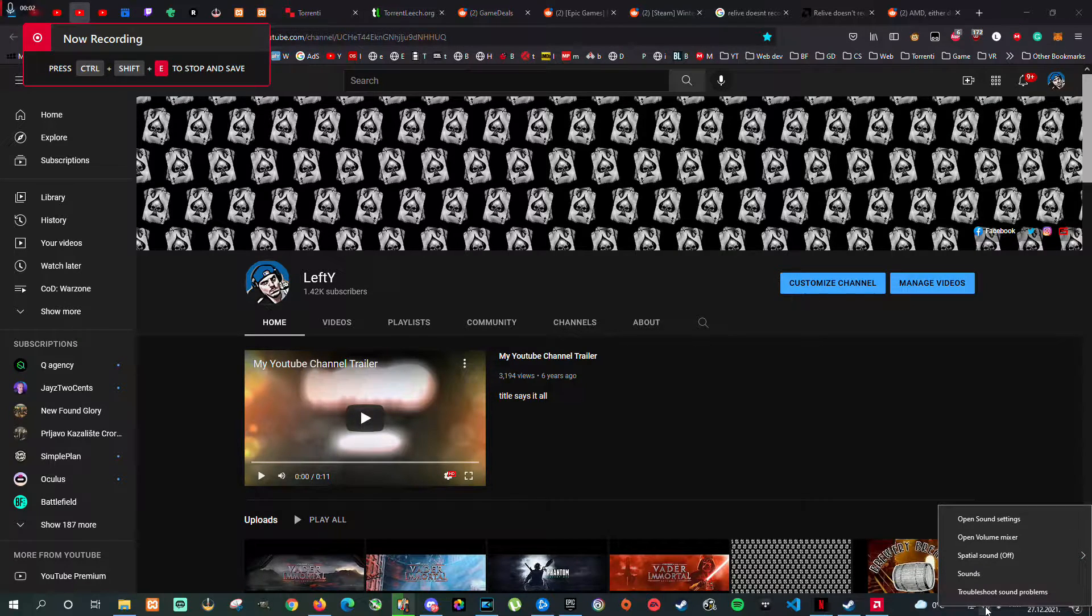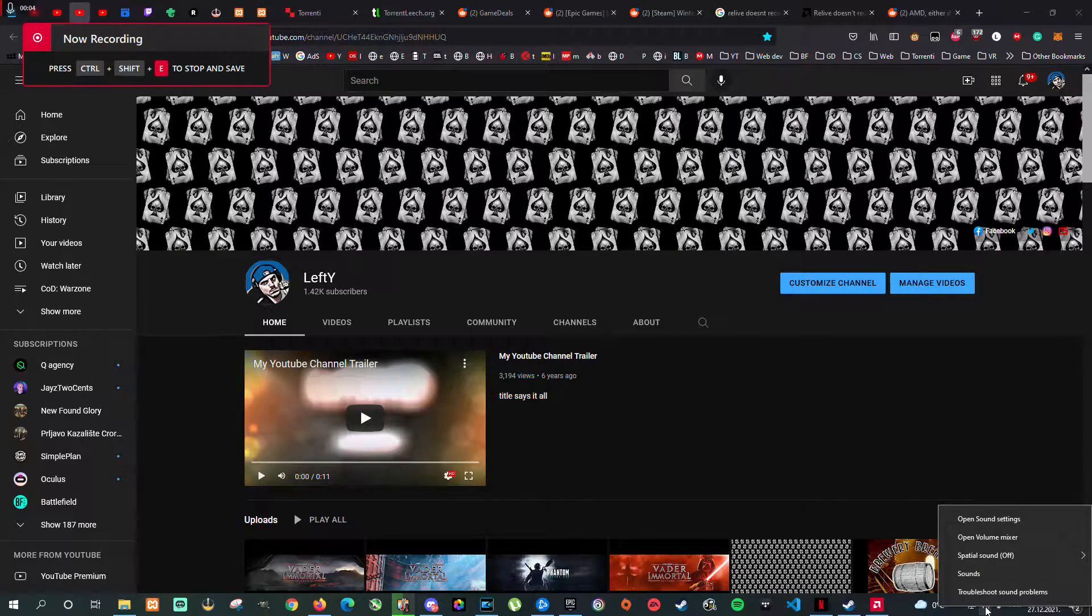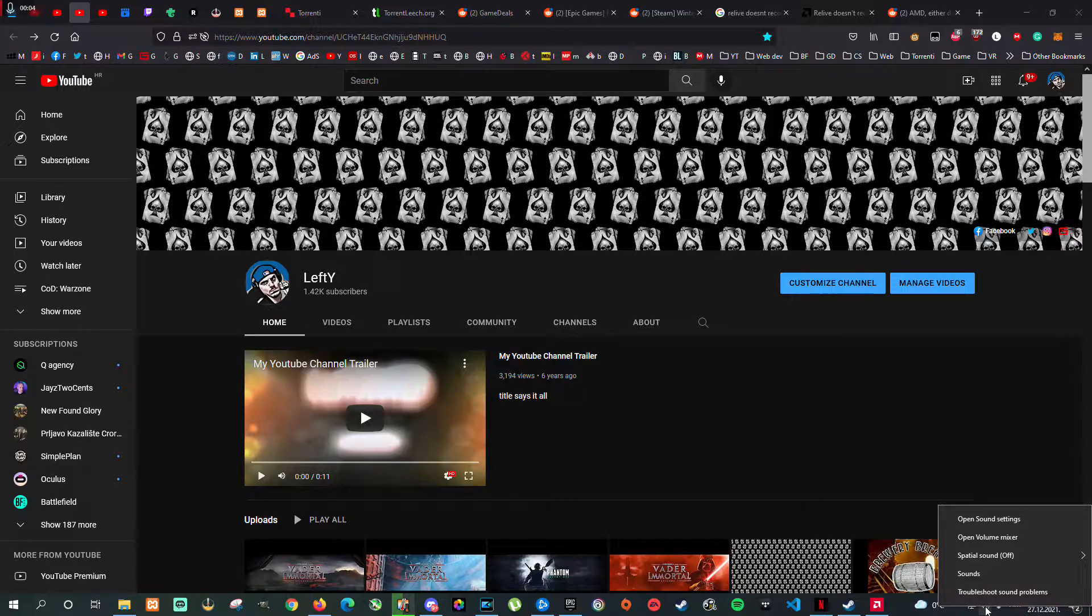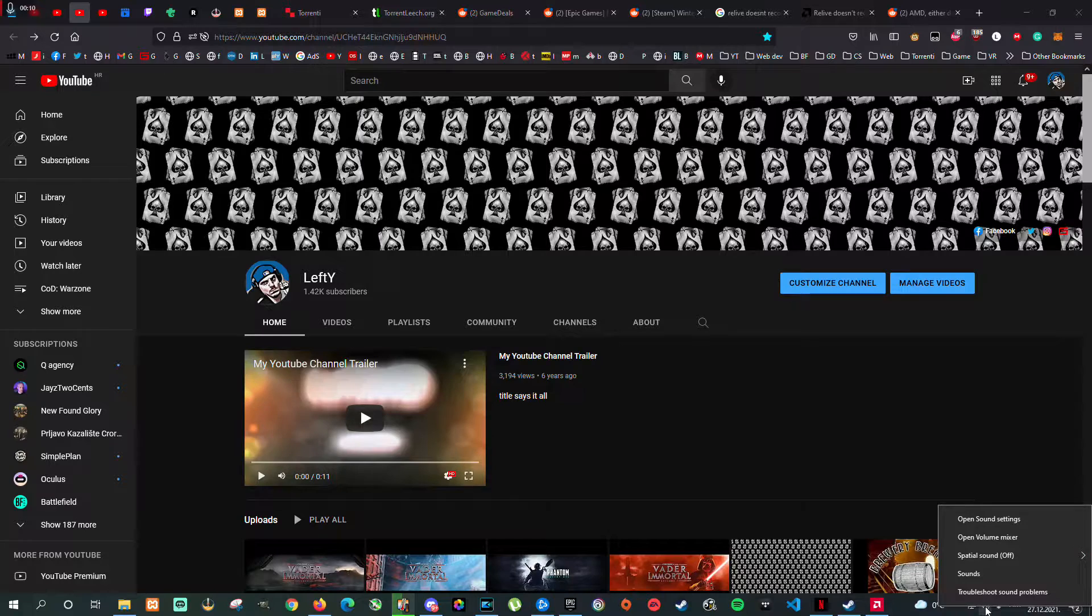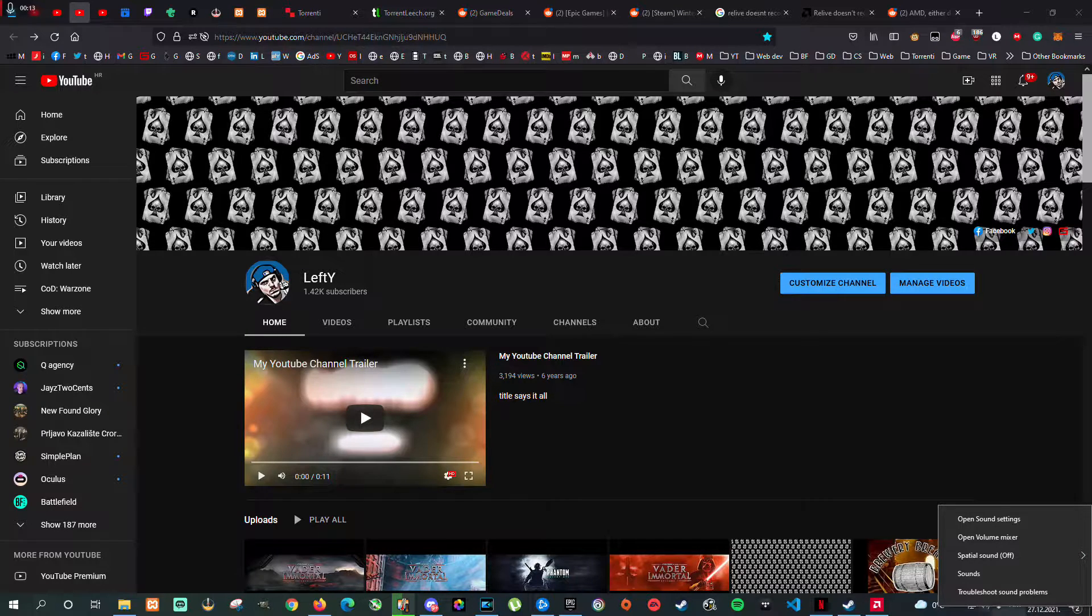Hello everyone, Lefty here, and welcome to this quick tutorial about using DTS headphone sound with Logitech G Pro. Basically, what's the problem?